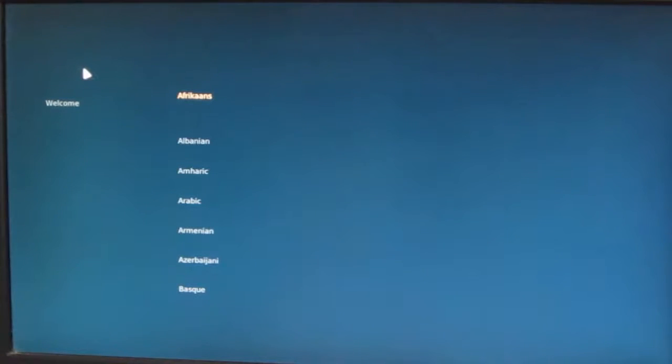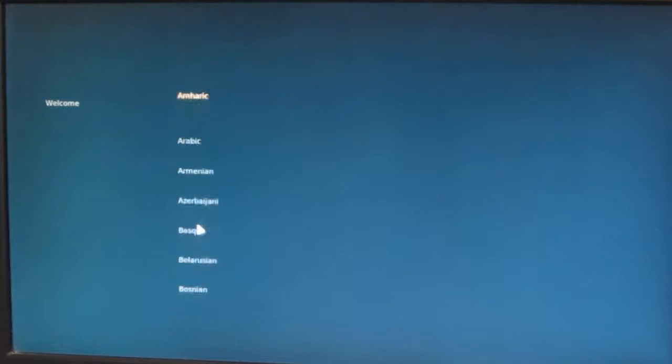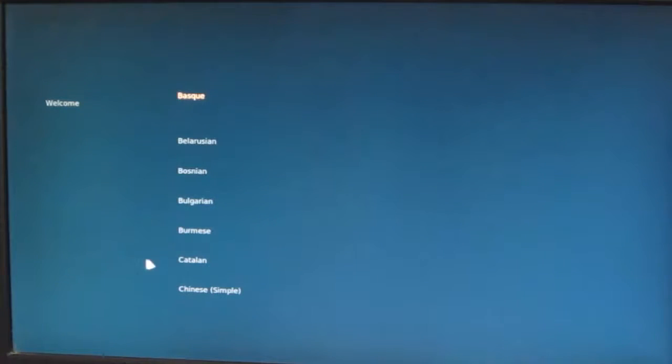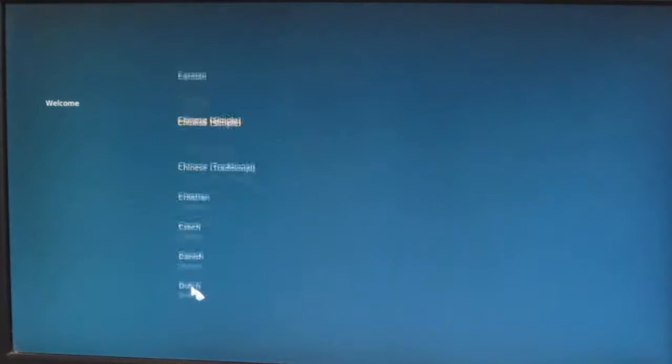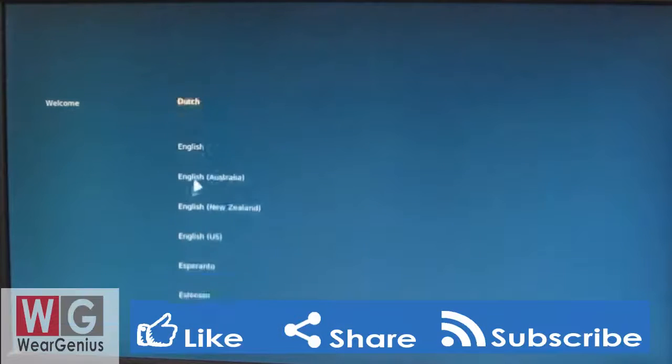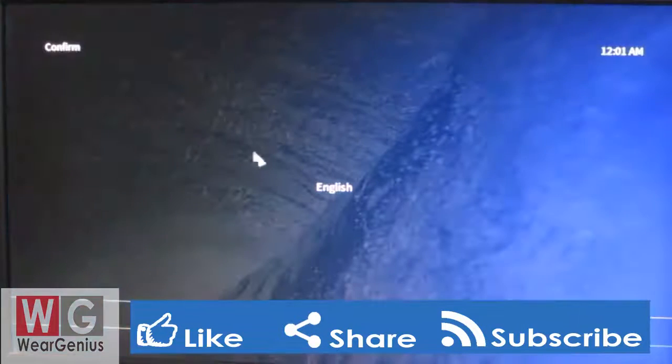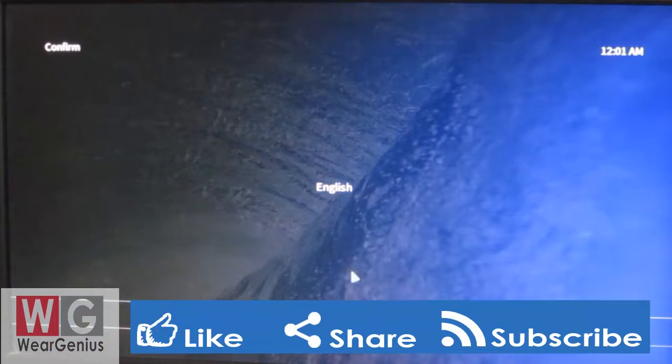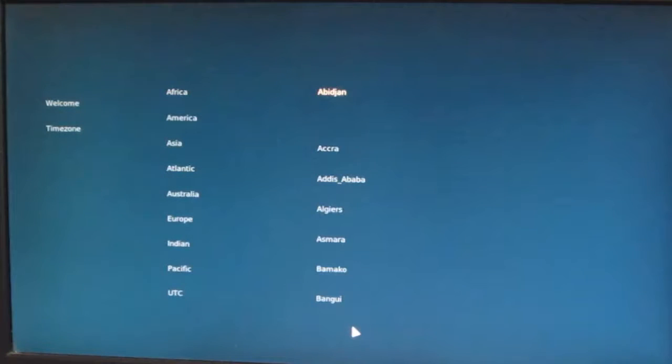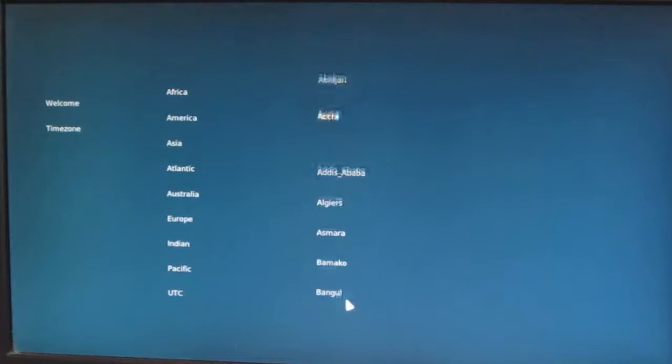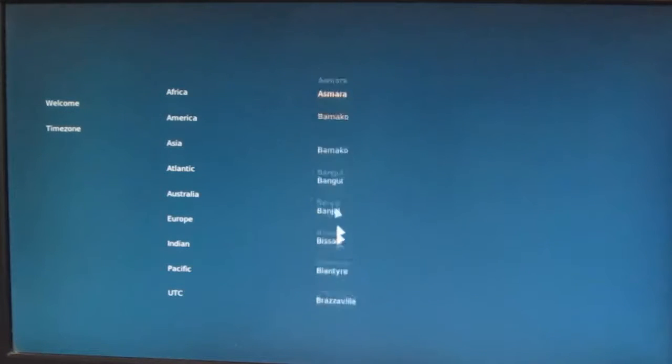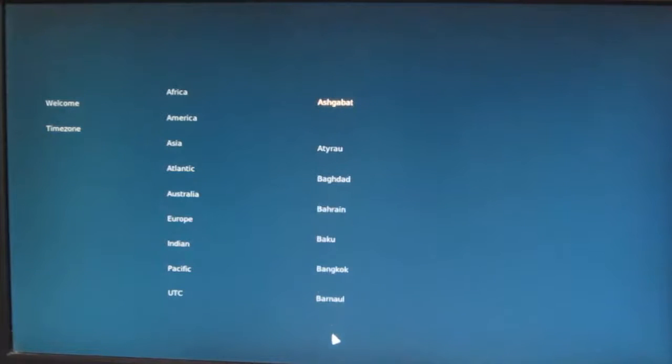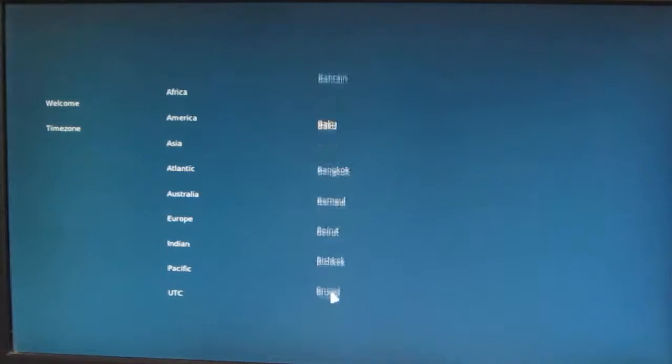Choose your language that you are comfortable with. I will go with English, then confirm. Make yes.